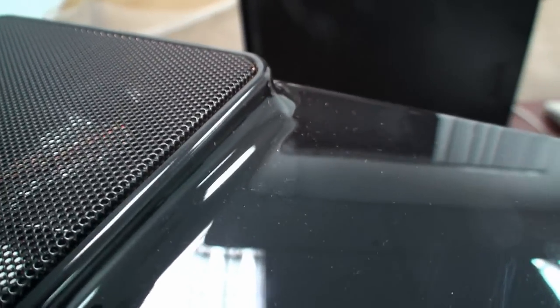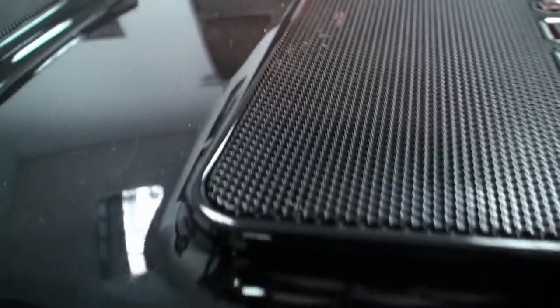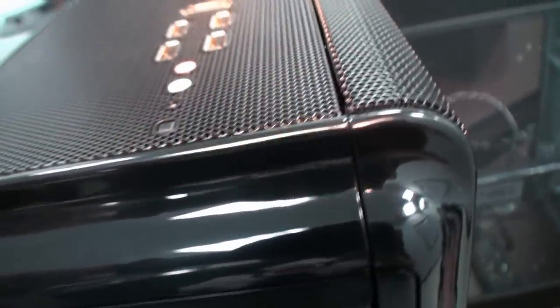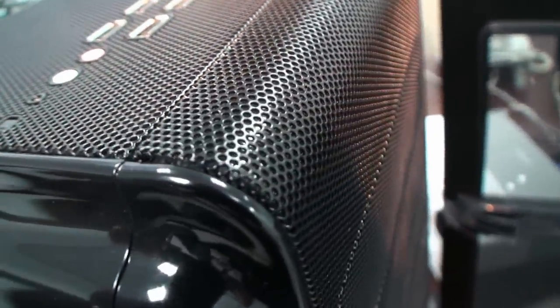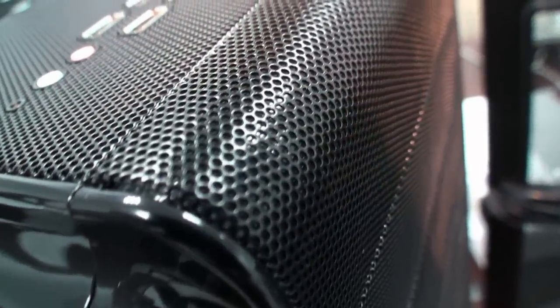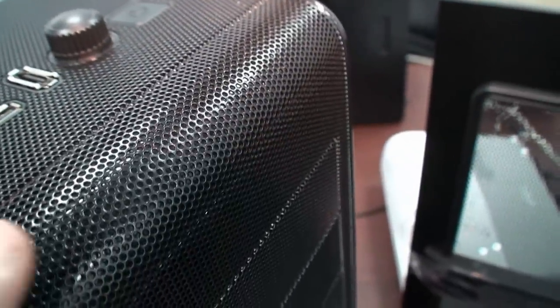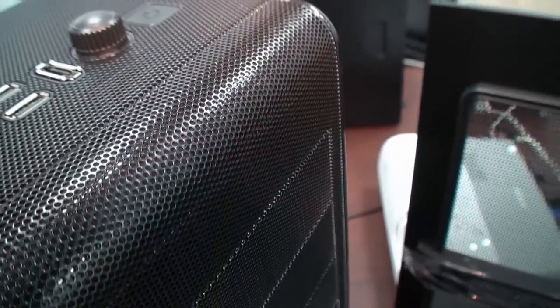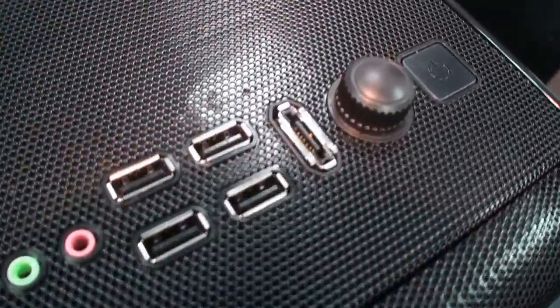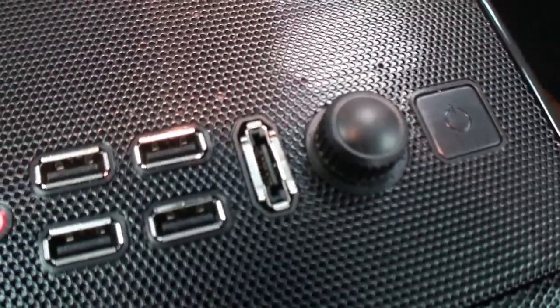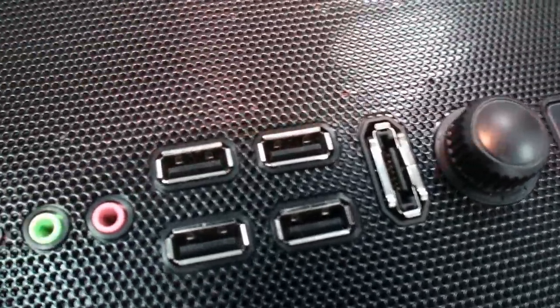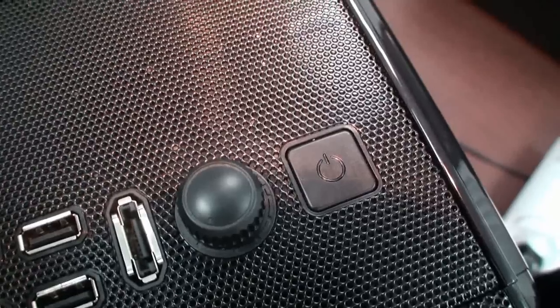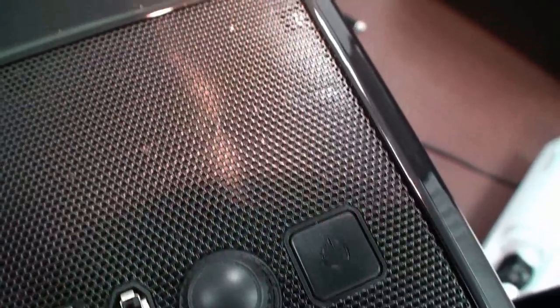In this case when you get up really close and have a look, looks really nice. Look at the mesh finish here. Perfect curve around here. Some USB ports, E-SATA, audio, power button.